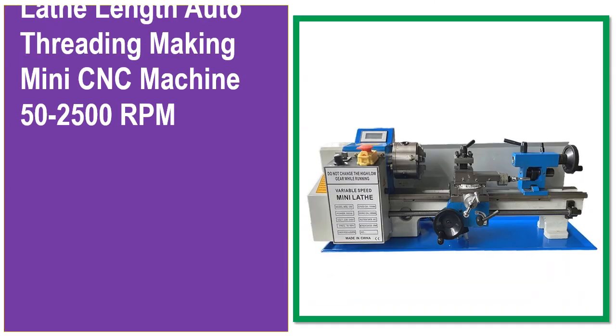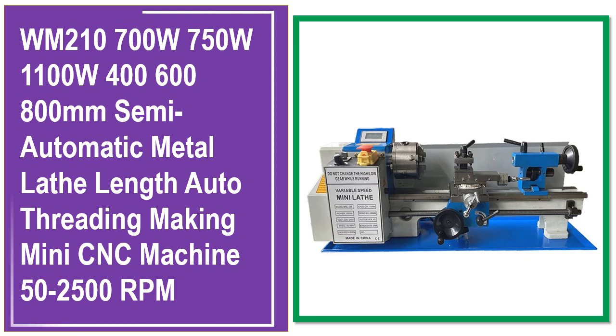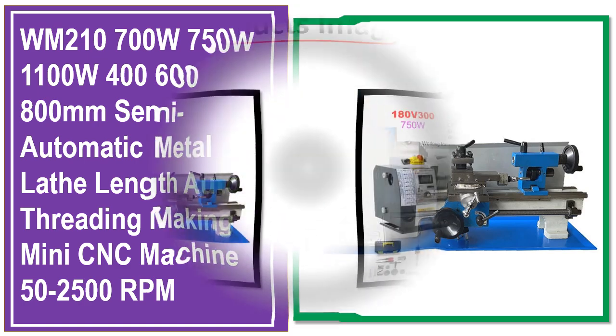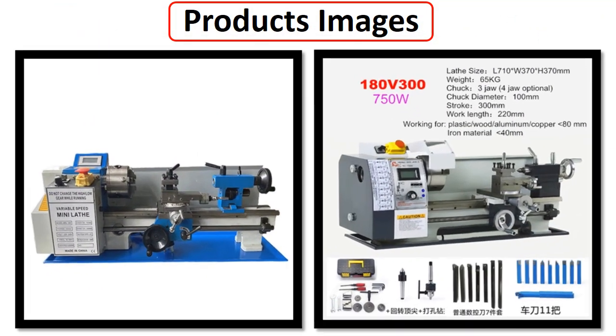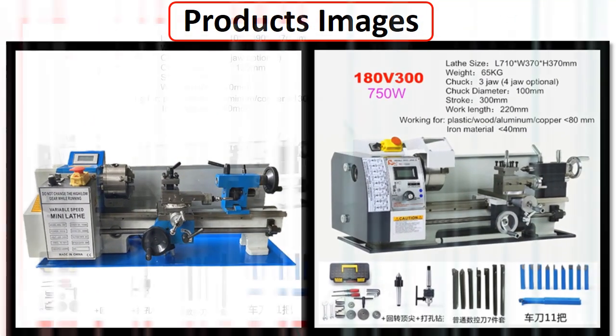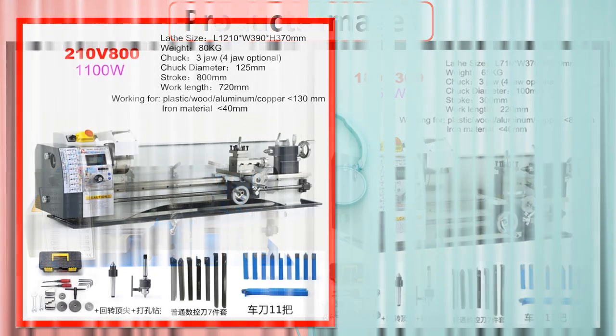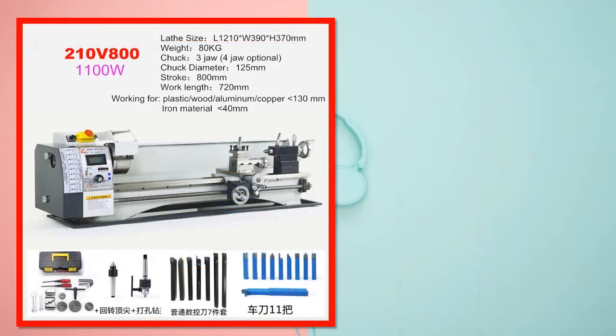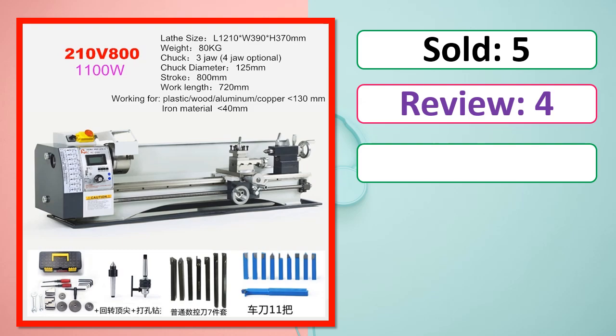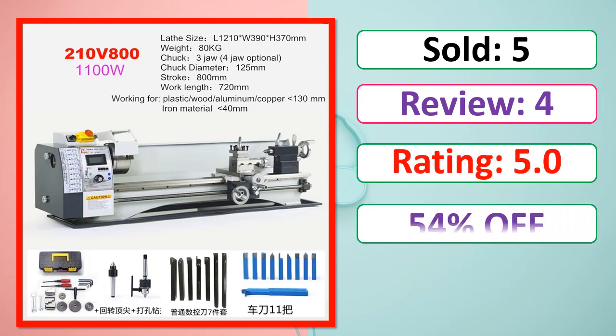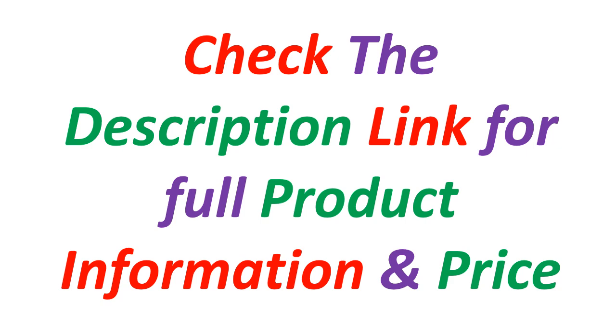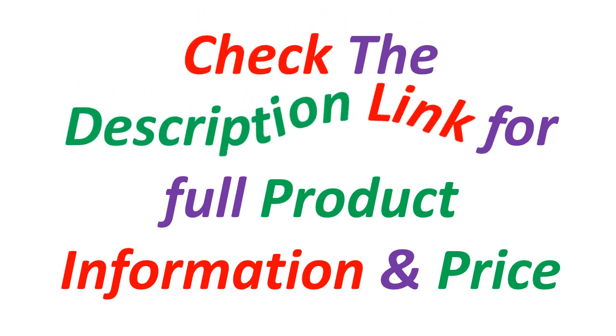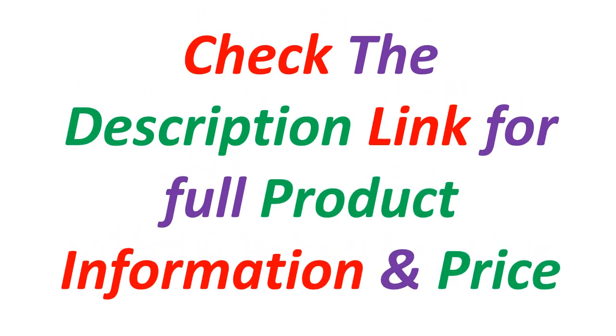At number 5. This is best quality products. Products Images, Sold, Review, Rating, Percent Off, Available in stock. Check the description link for full product information and price.